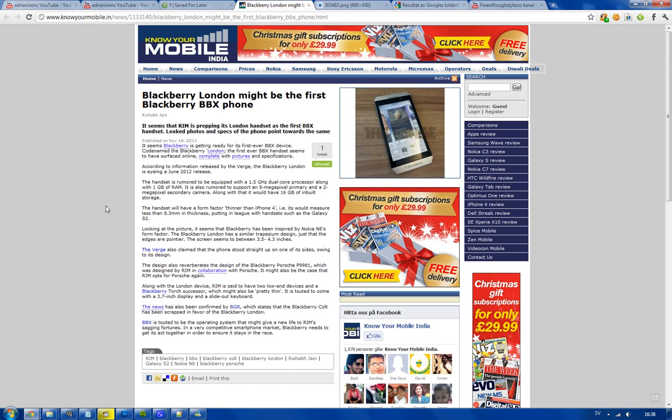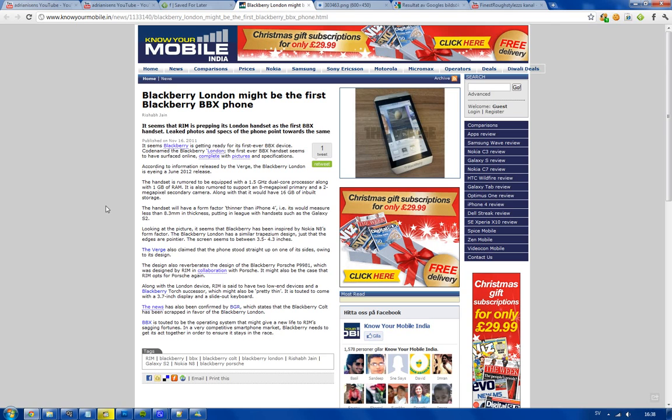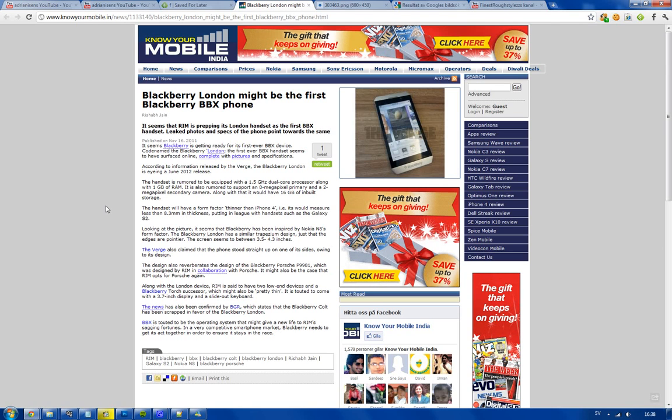That would be impressive if they launch it now, but if they're going to launch next year we're already going to have more badass phones. Obviously we don't know what BBX takes to run.